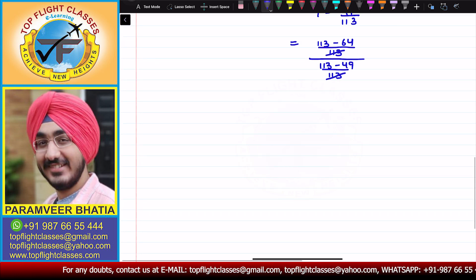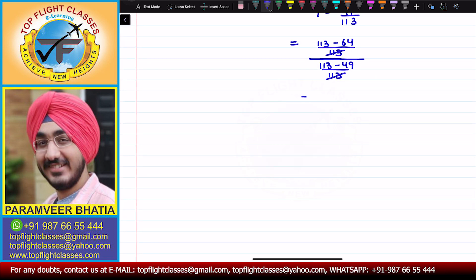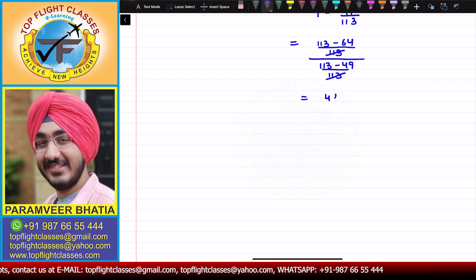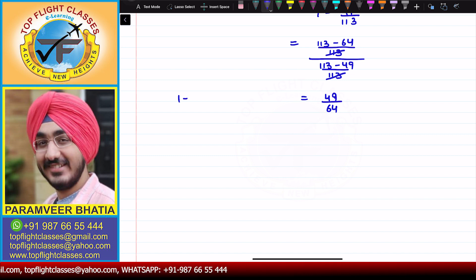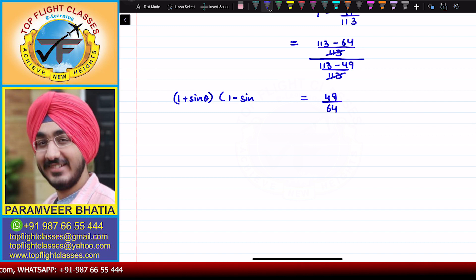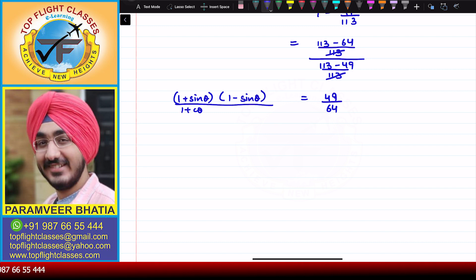113 − 64 = 49 and 113 − 49 = 64. So (1 + sinθ)(1 − sinθ) divided by (1 + cosθ)(1 − cosθ) comes out to be equal to 49/64. This is the answer to the first part of the question.